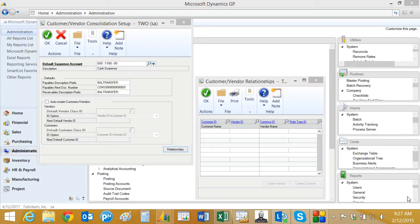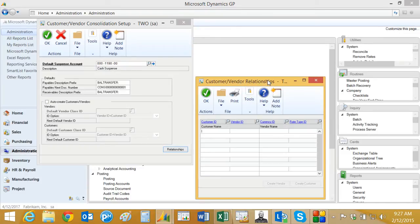So I'm going to set this up in the customer vendor relationship table right here. What I need to do is create a relationship between my customer ID and my vendor ID.